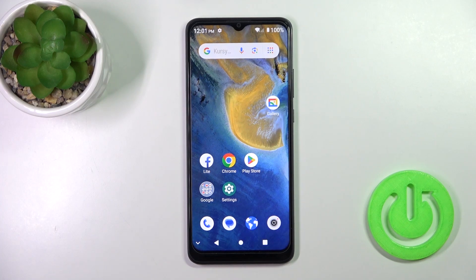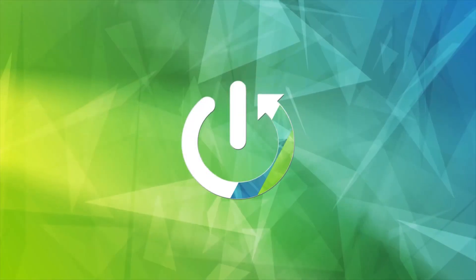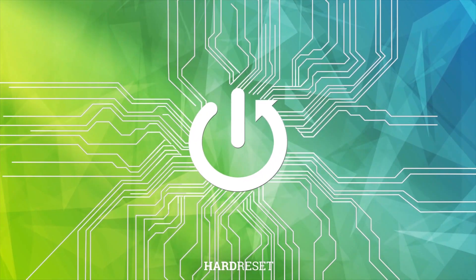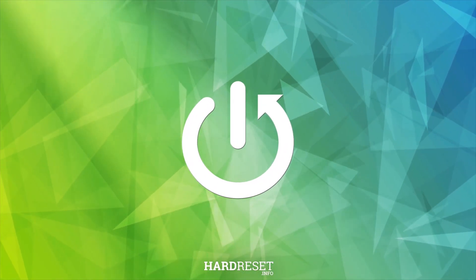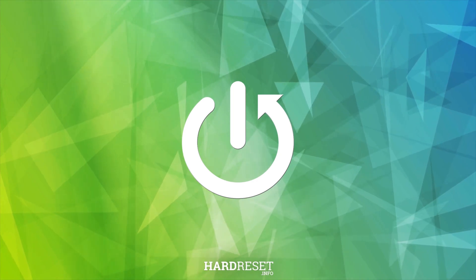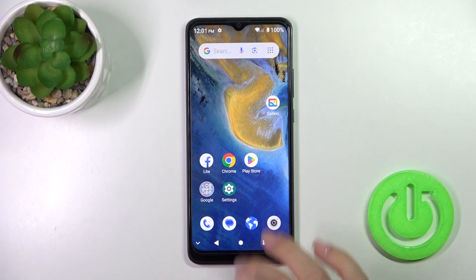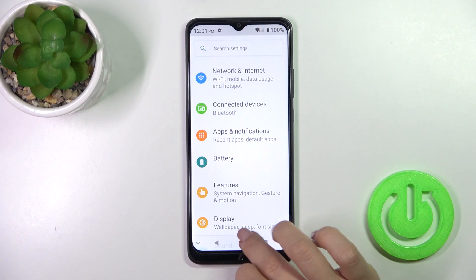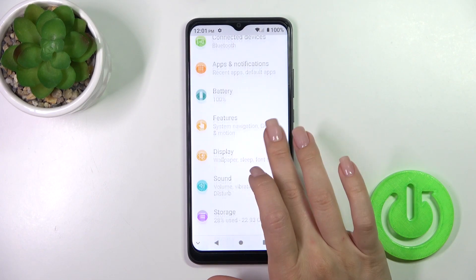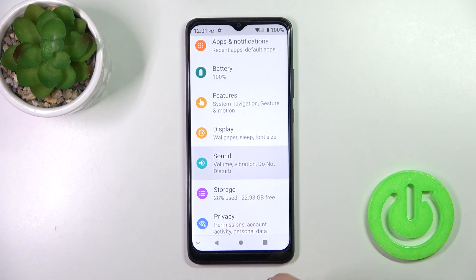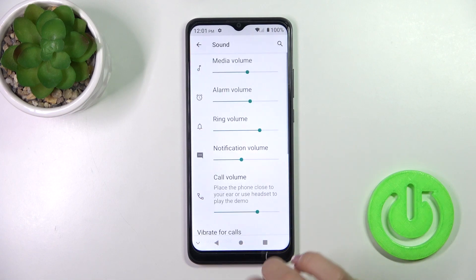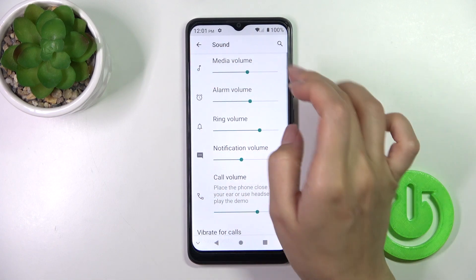Hi, it's your friend. This is the ZTE Blade A451 and I'll show you how to find and manage sound settings on this device. First, open the Settings app and scroll down to the Sound section. Here we have media, alarm, ring, and notification volume panels, and also the call volume panel.